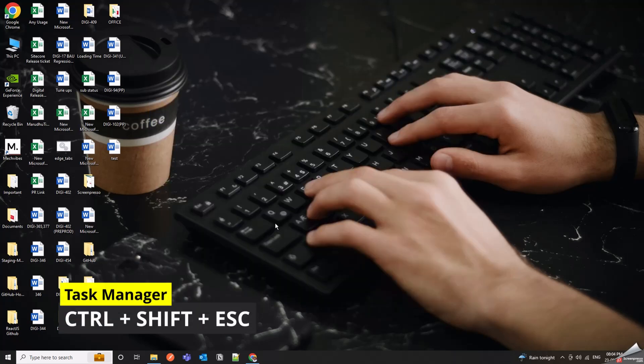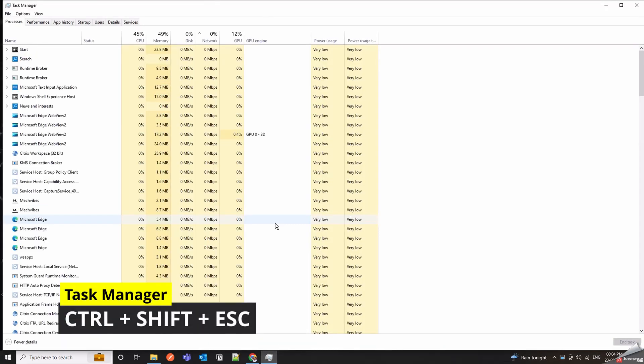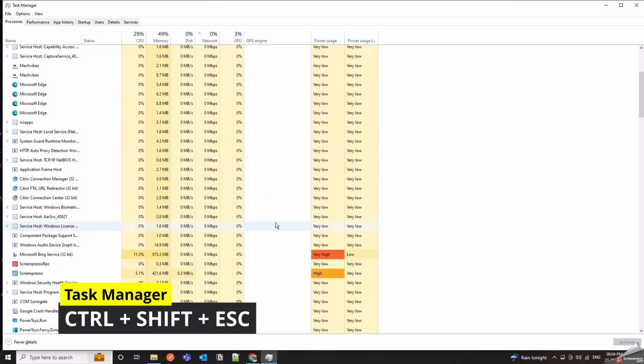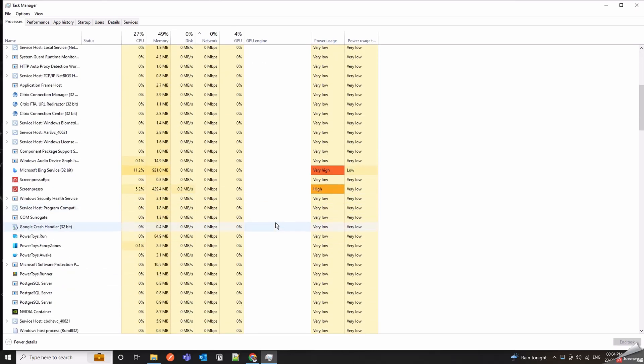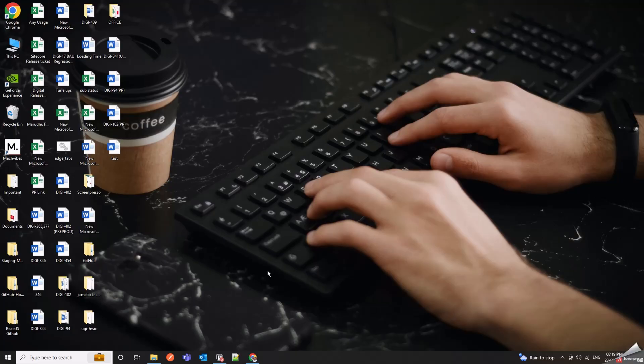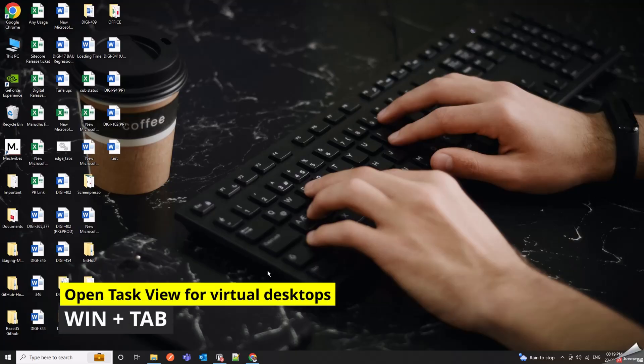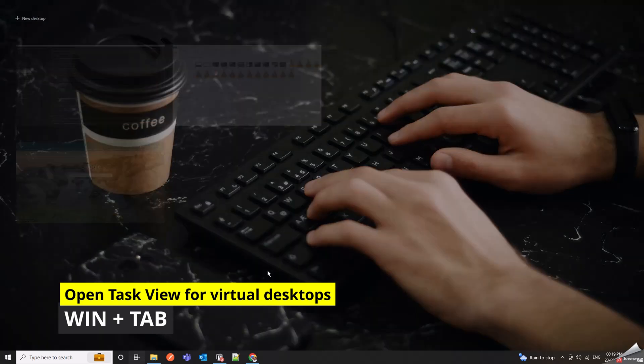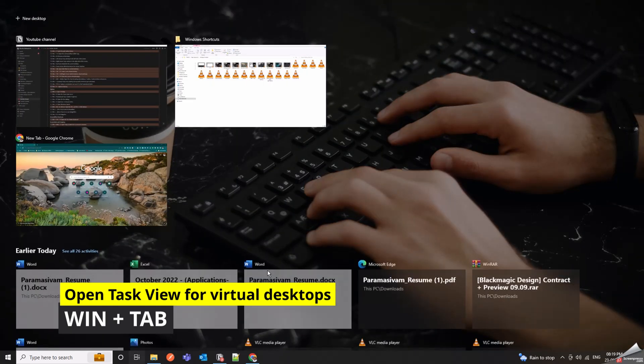Control Plus Shift Plus S is your shortcut for opening the Task Manager in Windows. Win Plus Tab opens Task View, where you can manage virtual desktops.